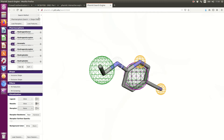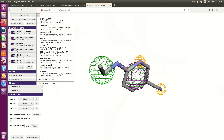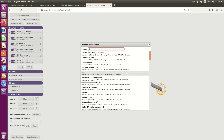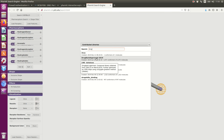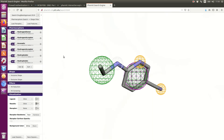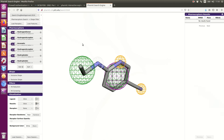I will choose Drug Bank Approved as the chemical collection, because it is smaller, but you can run searches against other chemical collections. Now I make the search. I didn't get any results, but you can start to relax these conditions and try again.